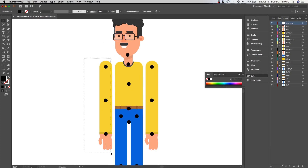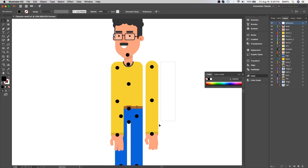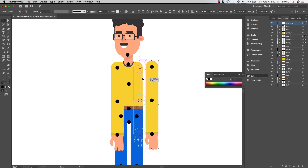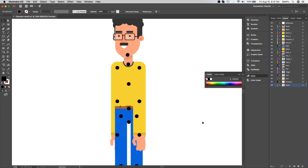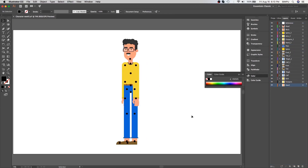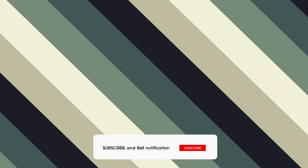Select the right hand and attach it with the body. Do the same with the left hand. Move the right hand layers to the bottom side. Our character is now done for importing in After Effects. I will show you in my next tutorial how to import the character and how to make the walk cycle animation, so please stay tuned for more updates on Motion Tutorials. See you next time.